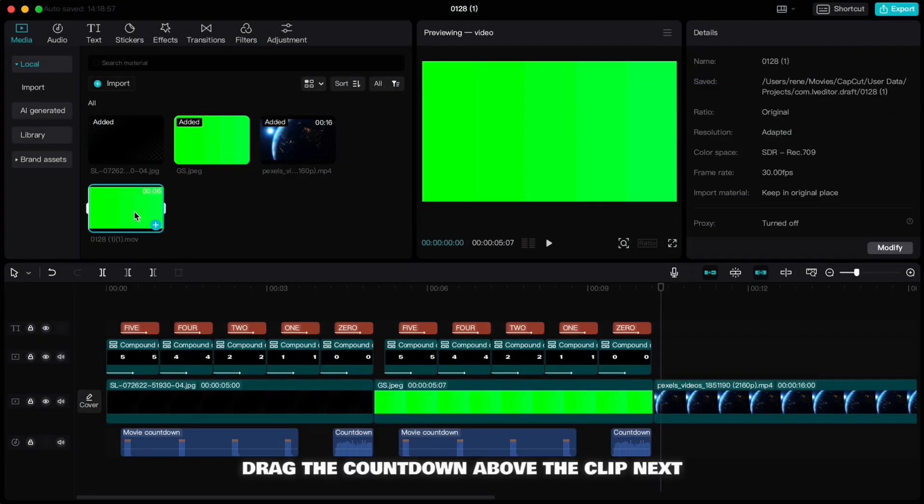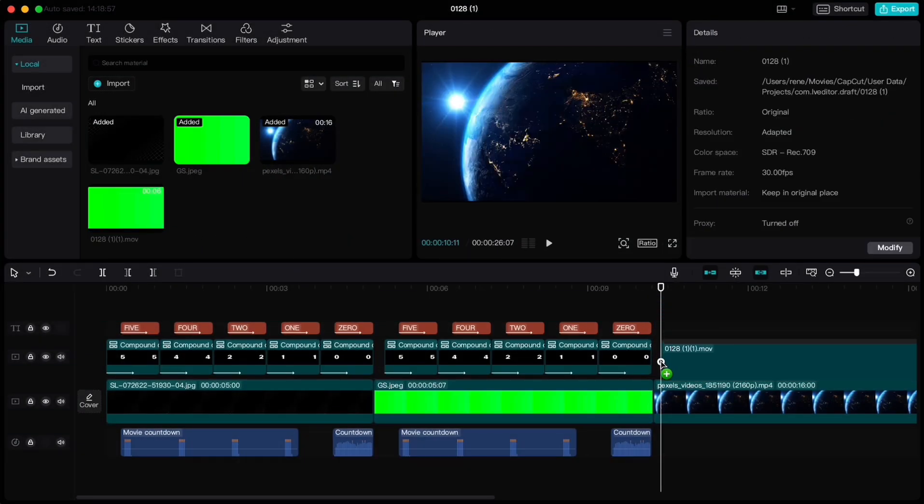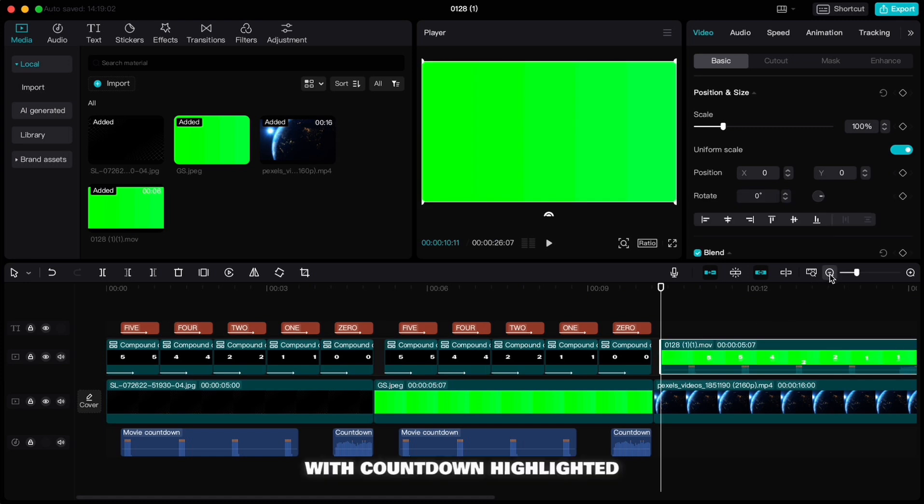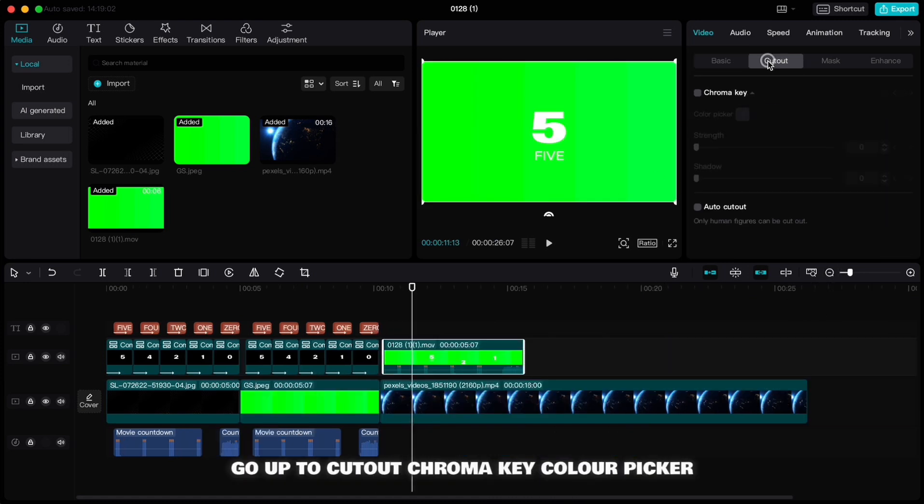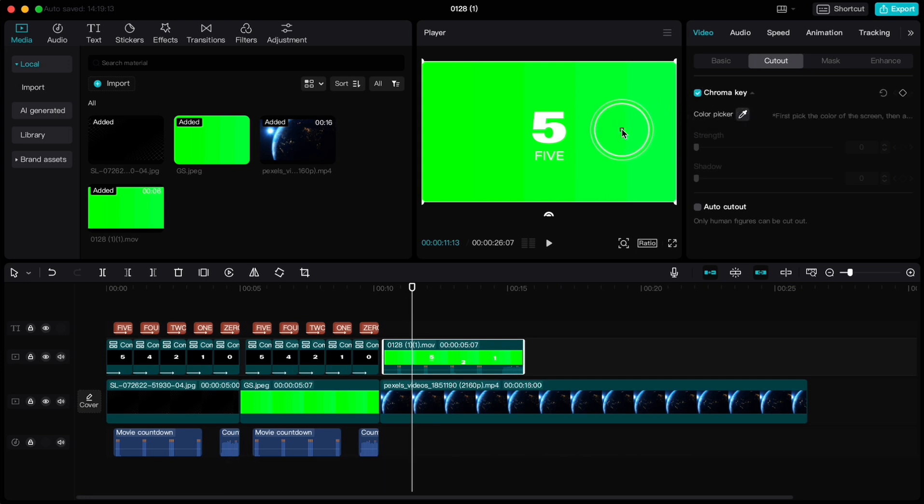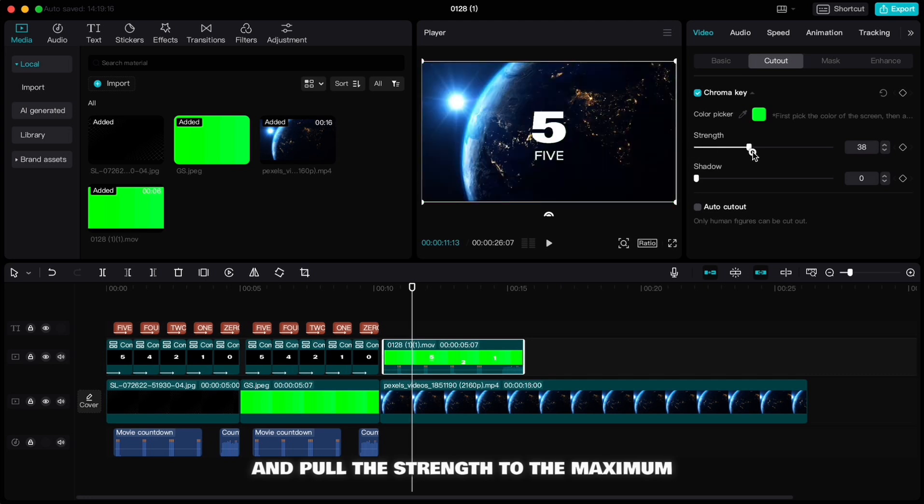Drag the countdown above the clip. With countdown highlighted, go up to cutout, chroma key, color picker, and click on that green color and pull the strength to the maximum.